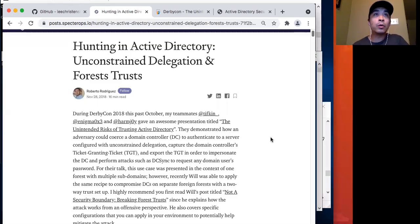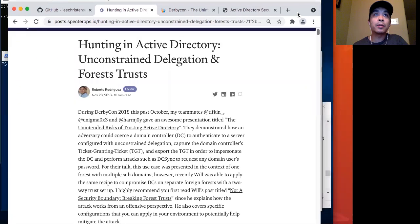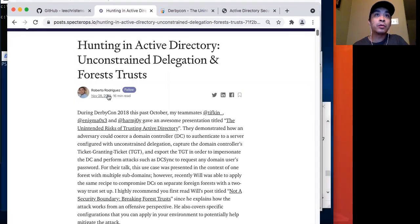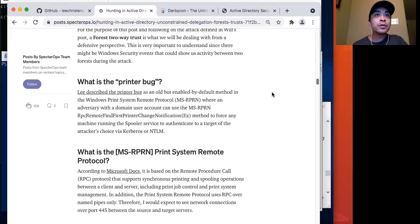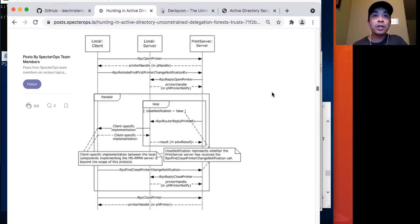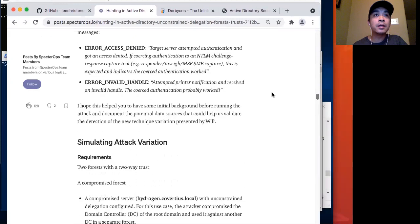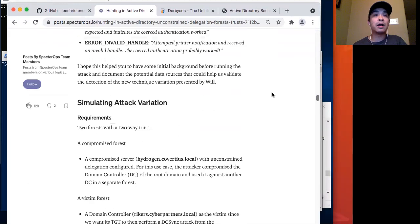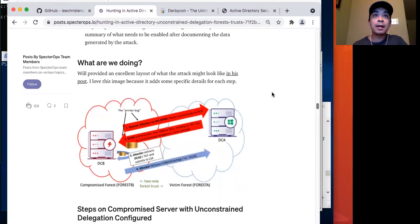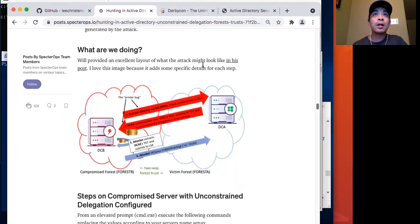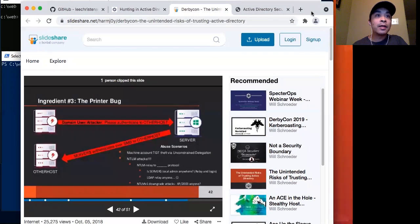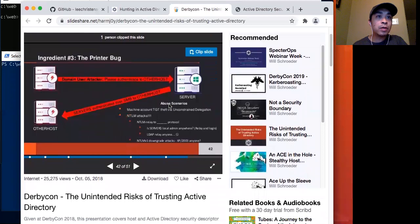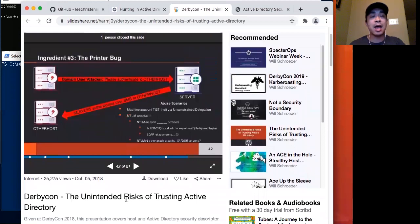Today I'll be going over this blog post by Roberto Rodriguez on unconstrained delegation and the printer bug. There's a lot of information on this blog post and it's really good stuff. The material covered in this blog post was this DerbyCon presentation in 2018 by the folks at SpecterOps.